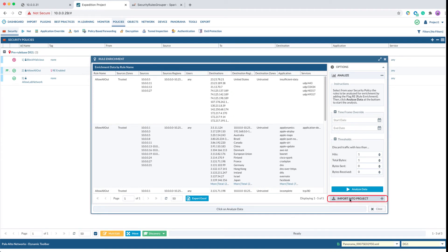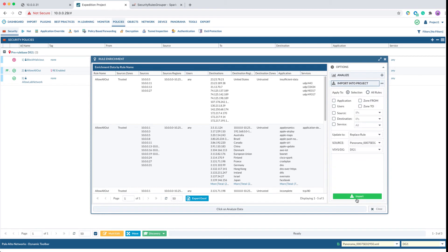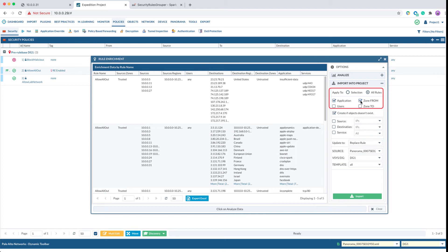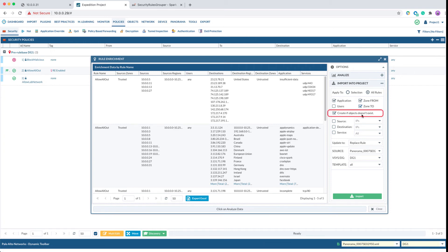Here we can select the fields we want to import for the rules. I want to apply to all rules and I want to import application field, source zone, destination zone, and check create if the object does not exist. What this does is if the service object or address object does not exist, Expedition will auto-create those objects.